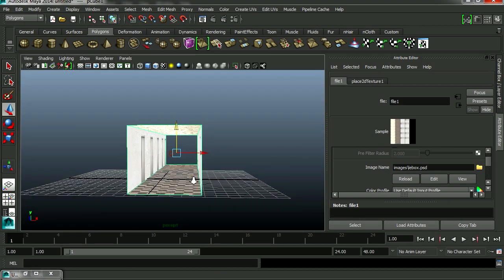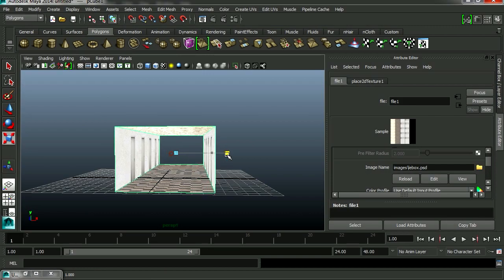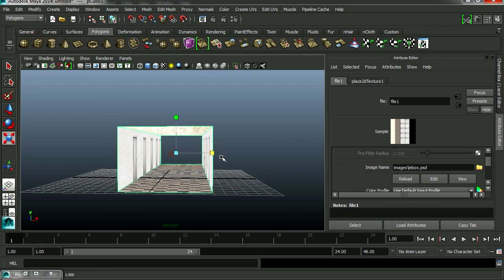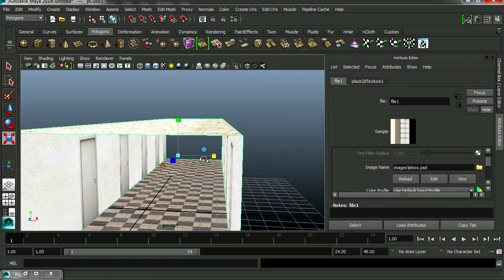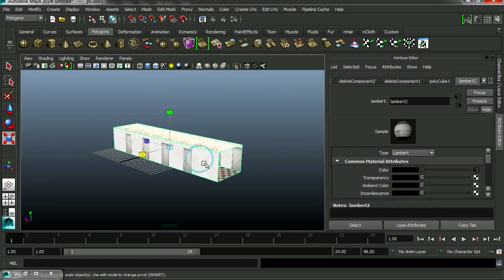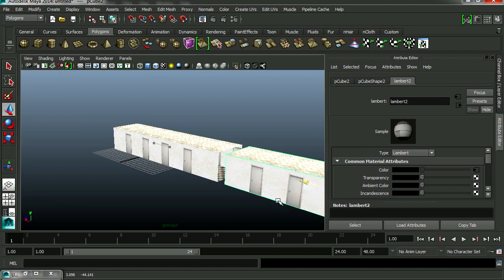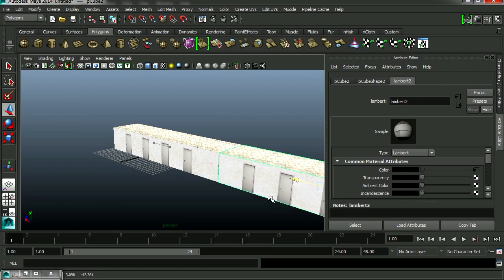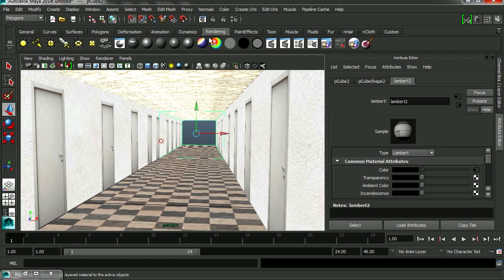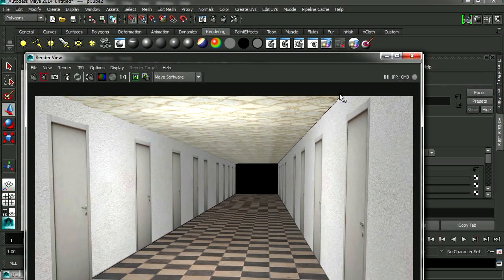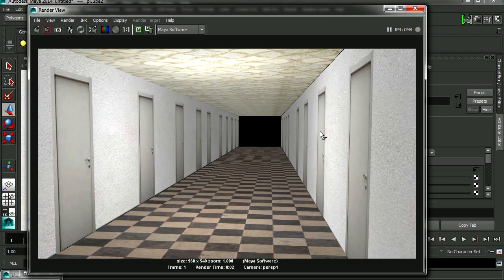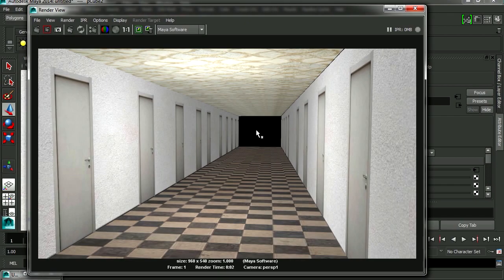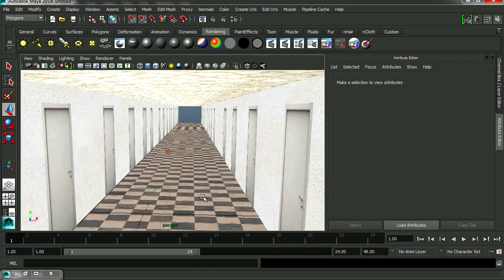I think this needs to be wider. So I'm simply going to scale this. There we go. Somewhere around there. Let me duplicate this. Control D duplicates. Let's place this here. And let's render this. There we go. That's a lot of doors. It's like a hotel or something.